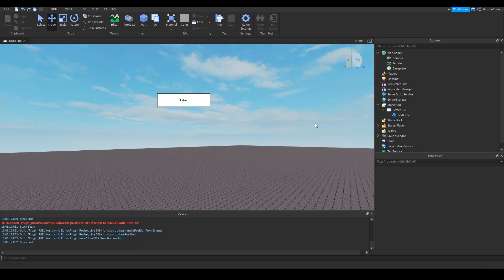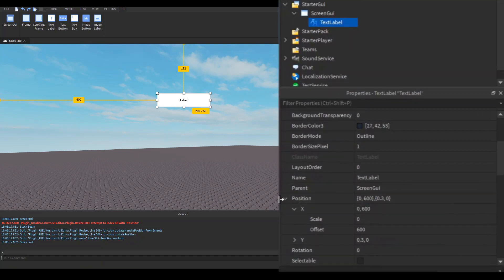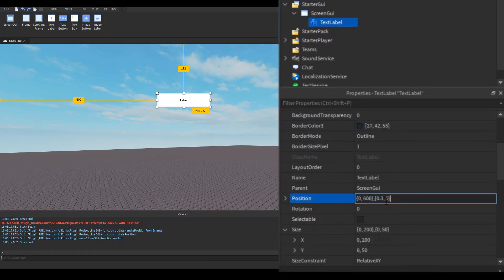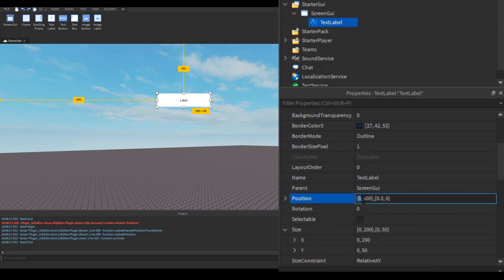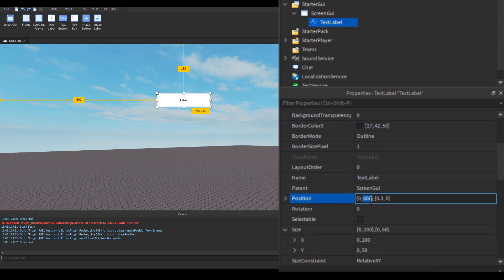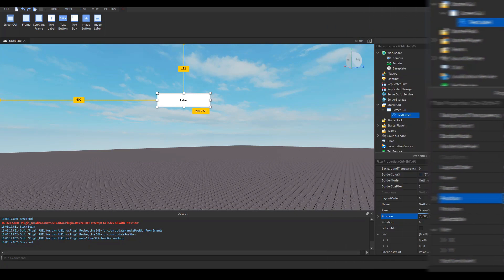So to reiterate the position value which is down here comprises of an X and Y sections which are inside each curly bracket. The first number is the scale which is the relative position. The second is the offset which is its pixel position so 600 pixels and then the left slot is the Y so it's 0.3 across the screen and the second one is a pixel value which in this case is 0.